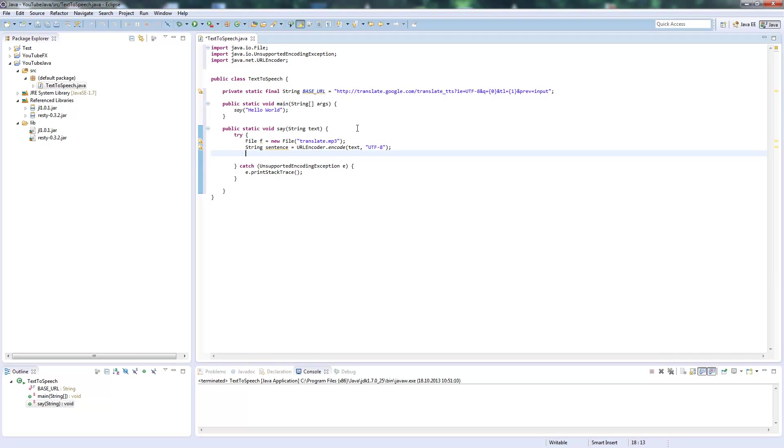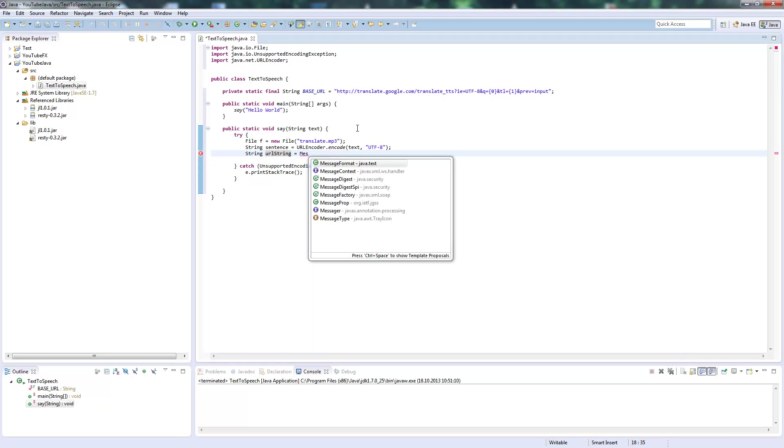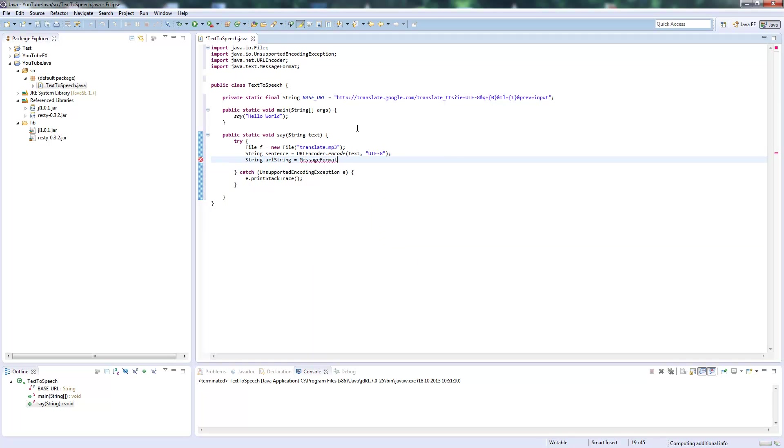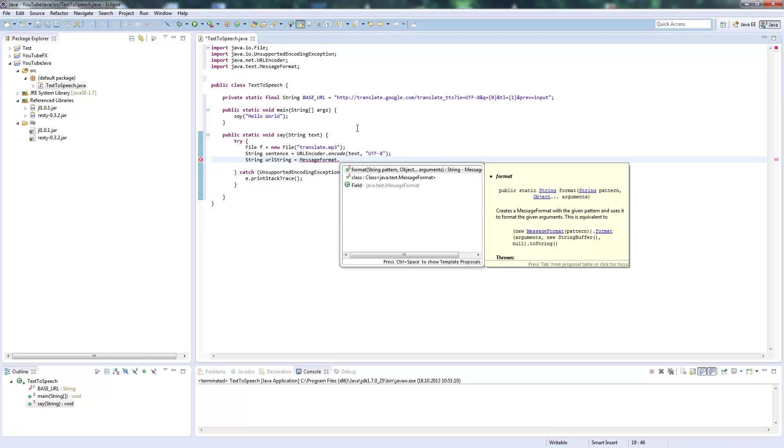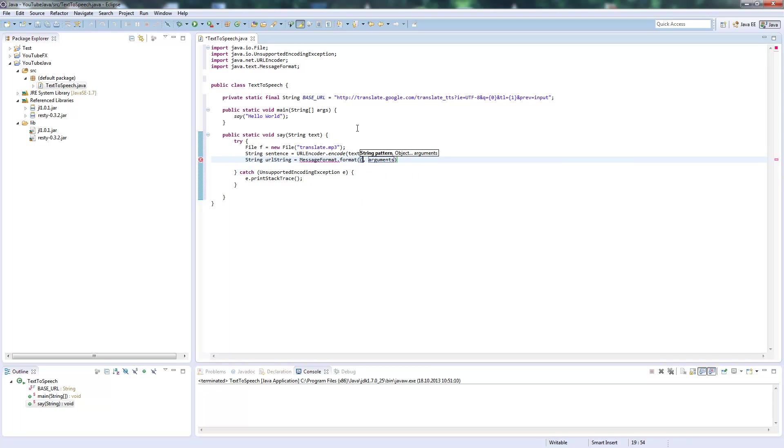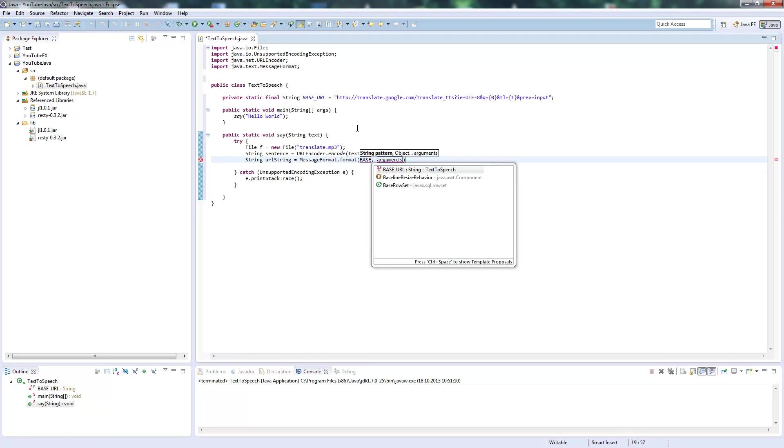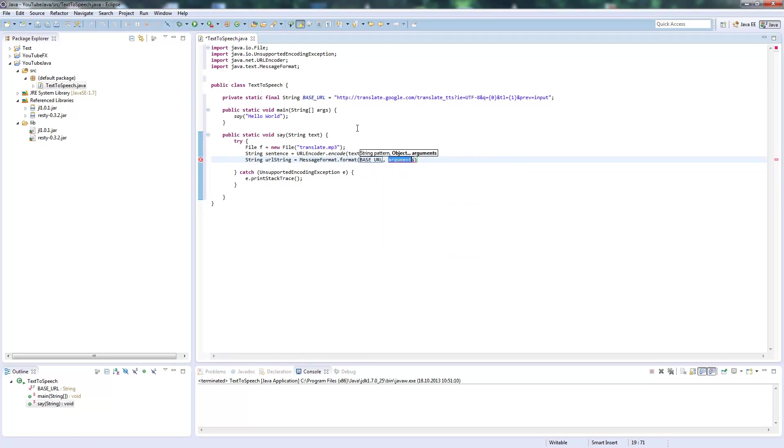Now we create a String URL using String.format. We'll fill our base URL by passing base_URL as the format string. The first argument will be the sentence.